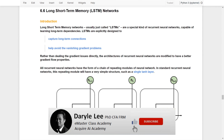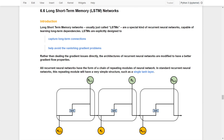In the last video, we talked about the vanishing and exploding gradients of the recurrent neural network and suggested some solutions. One of the solutions to solve the vanishing gradient problem is applying long short-term memory — LSTM network. In this lesson, we'll dive into the details.